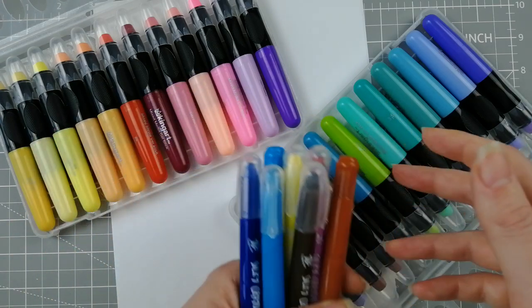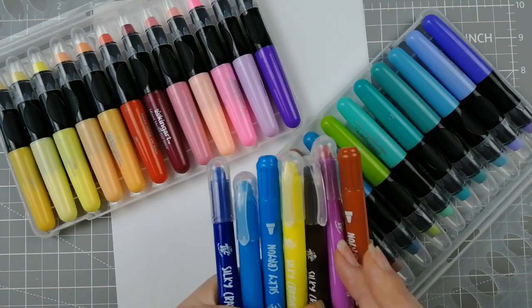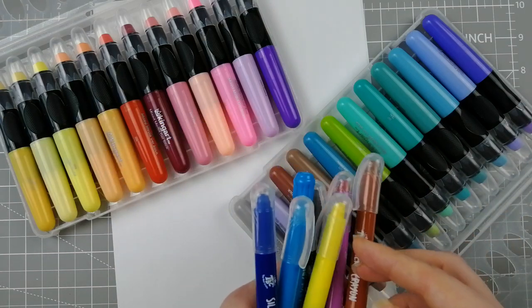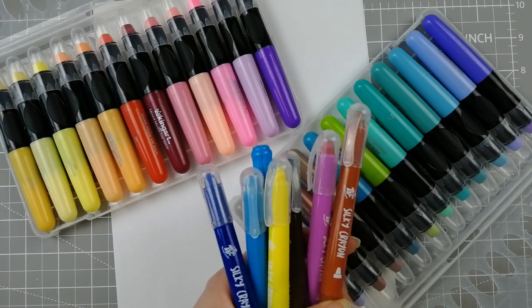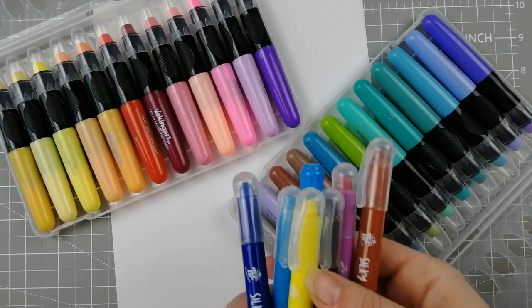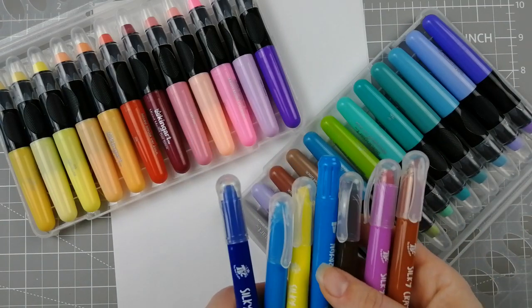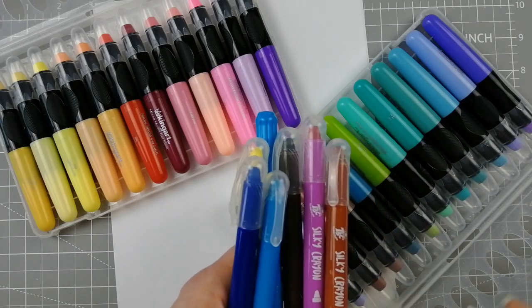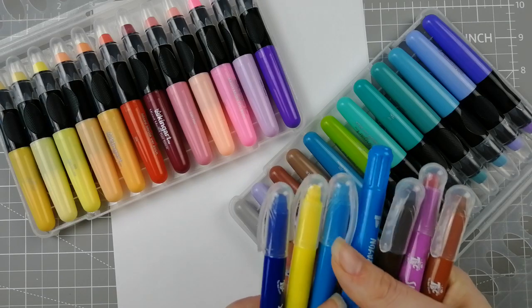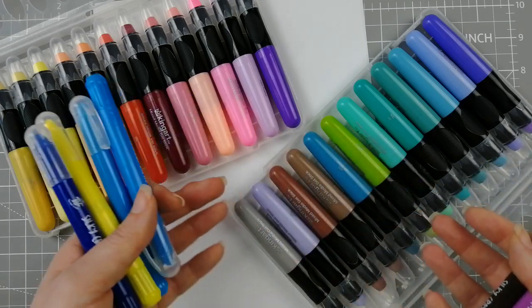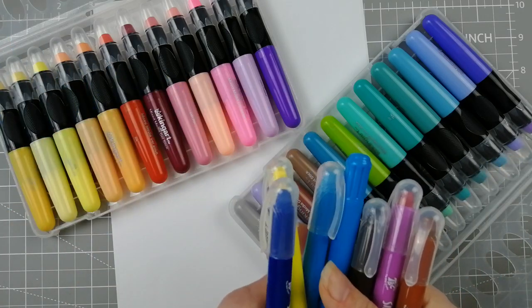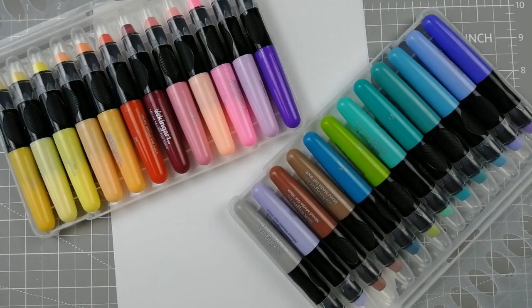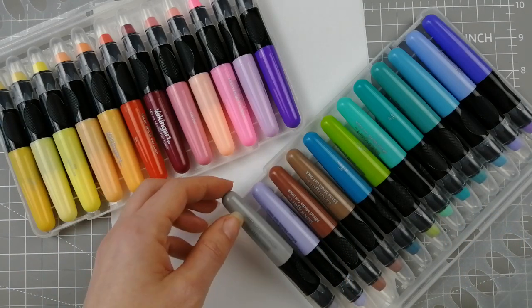I find them to be pretty much exactly the same as the Shuttle Art version, which I have a 48 set of. They're both very budget prices, very similar in colors, just nice bright colors. You could mix them to get more of a vintage hue if you prefer, it is still doable.